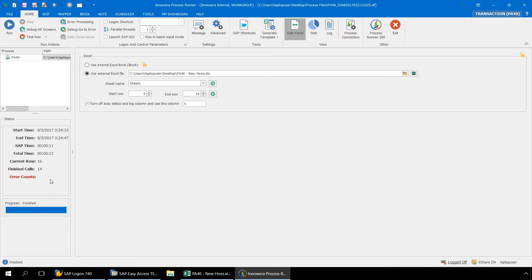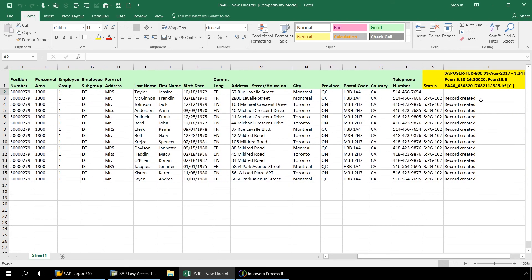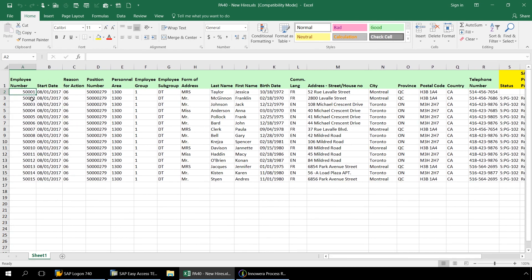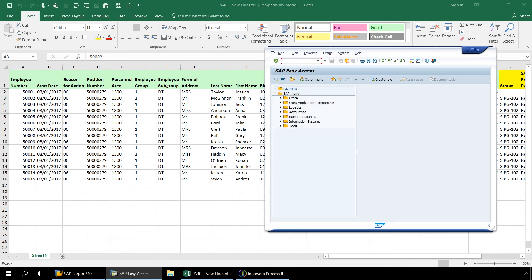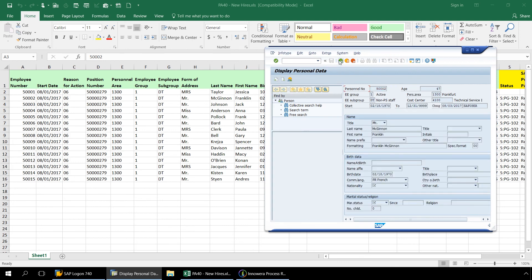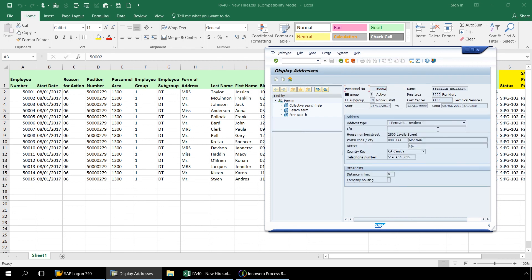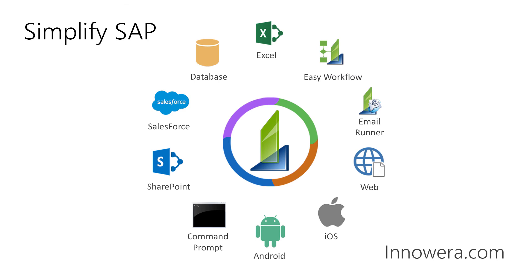Once our script finishes processing, let's go to our Excel file, and here we can see from the SAP messaging that we were able to successfully create these records in SAP. Let's bring up the record of the first person created by our ProcessRunner automation script. We will enter PA30 in our SAP GUI and quickly view a few records. We have successfully created a PA40 Personnel Actions Transaction Automation Script to create new hires in SAP. If you would like to learn more about how to simplify SAP, please visit our website at inawera.com and be on the lookout for more videos in this series.